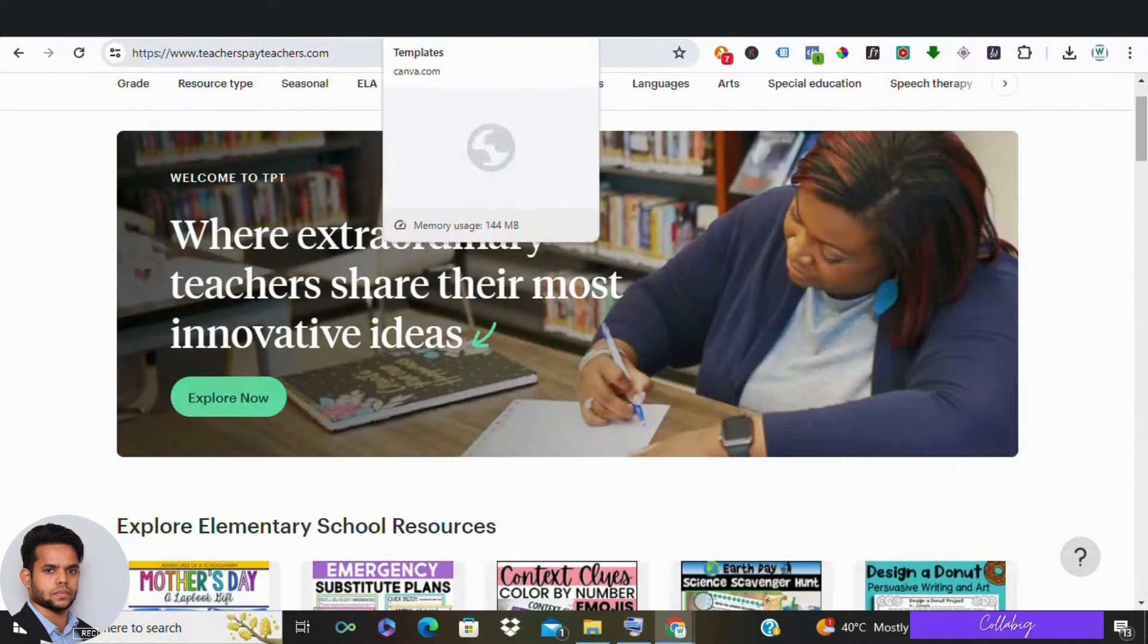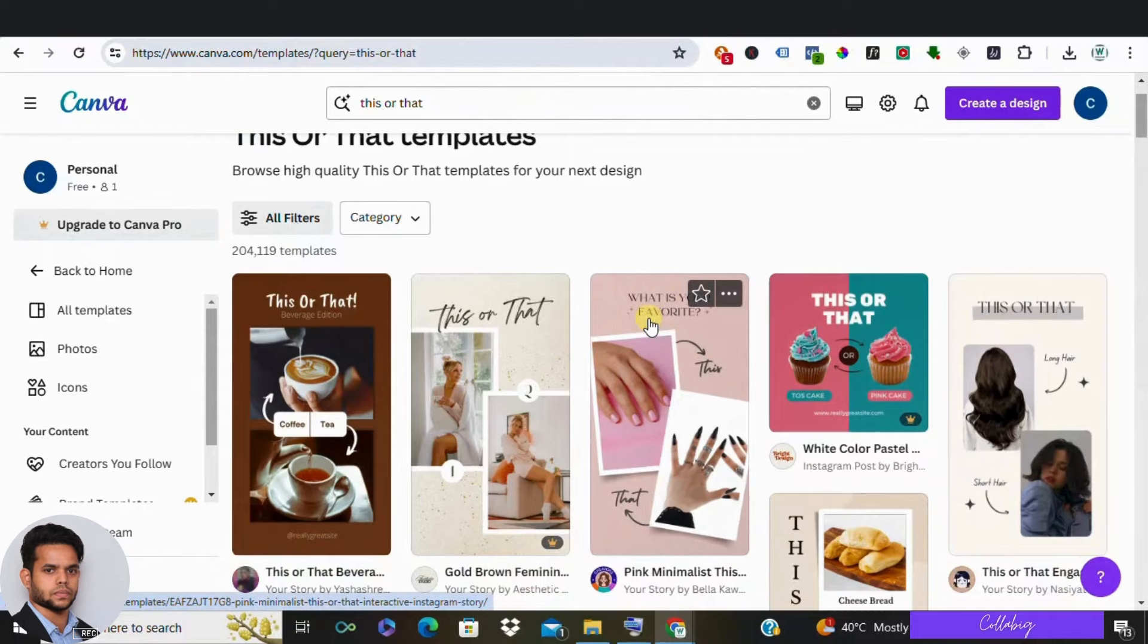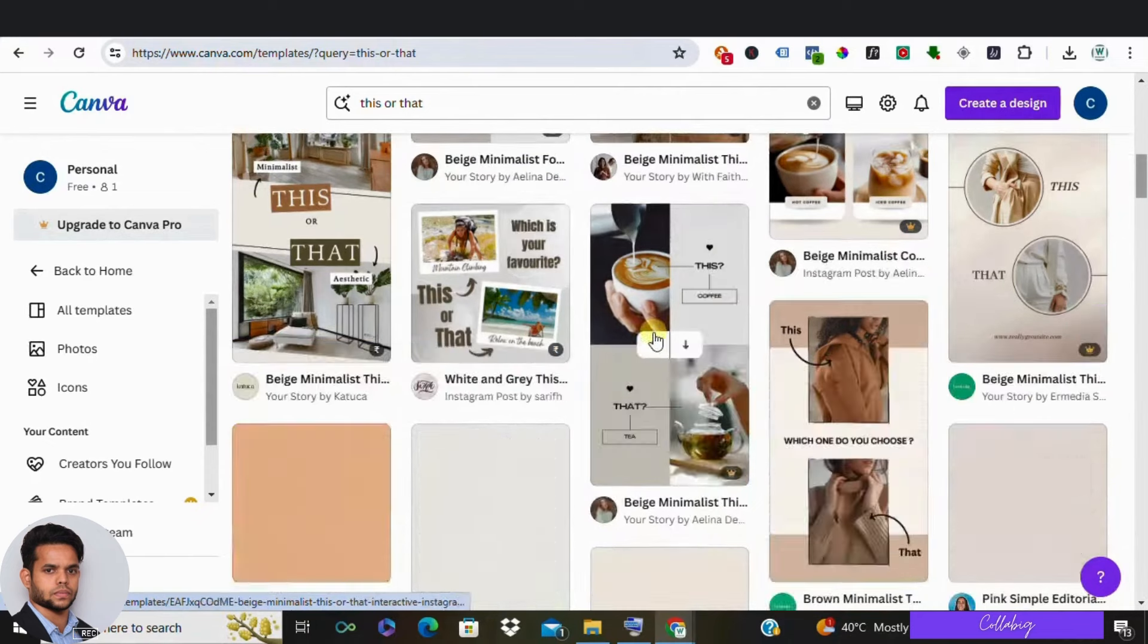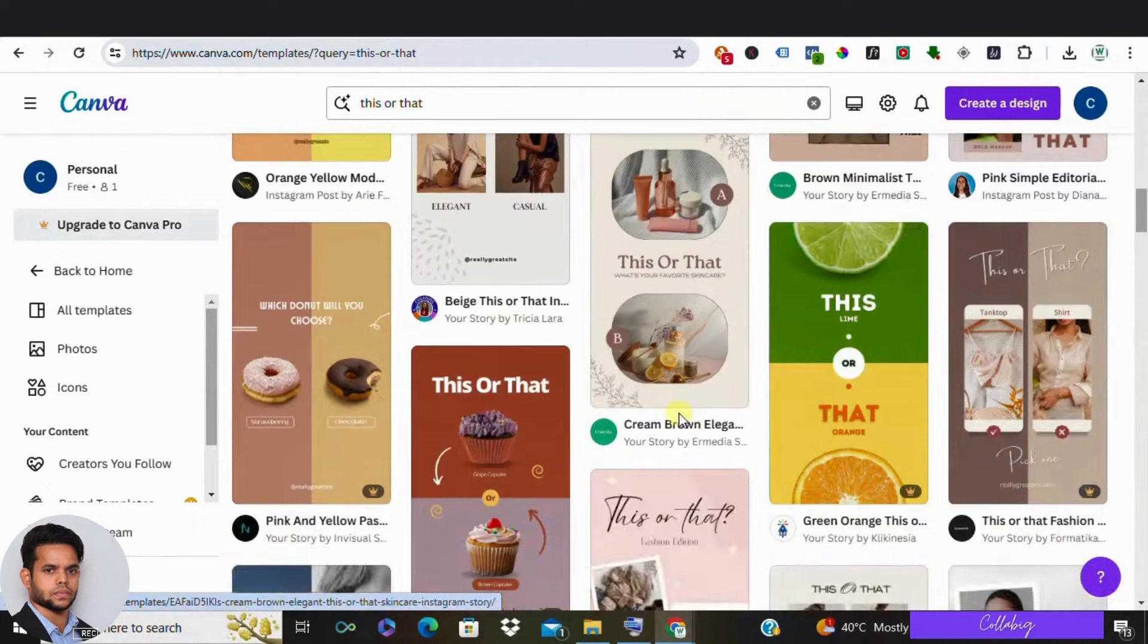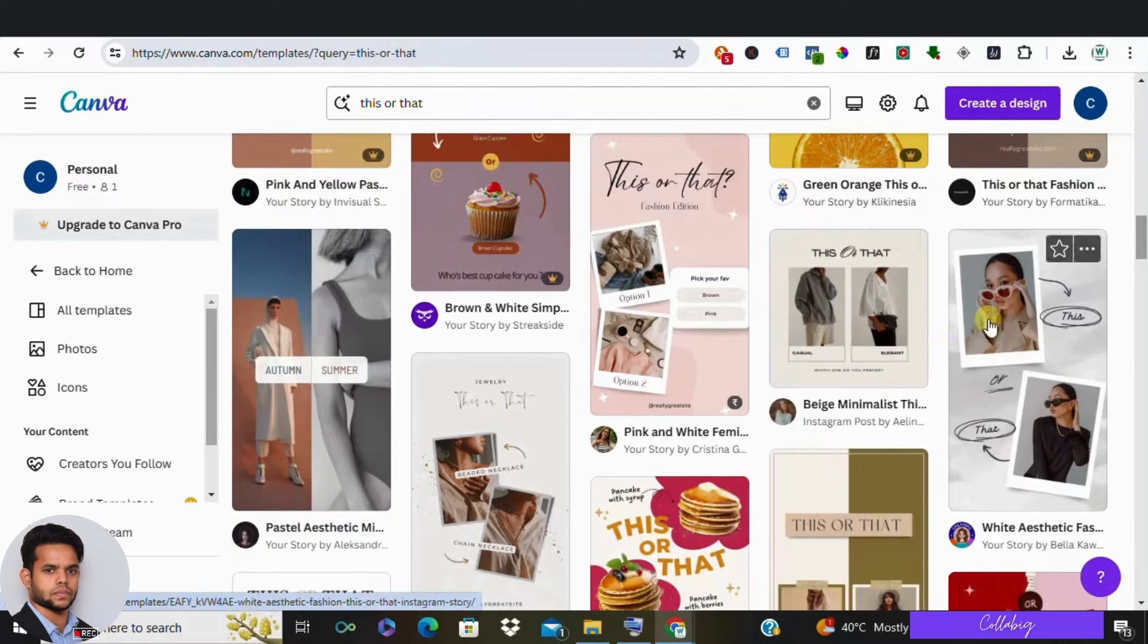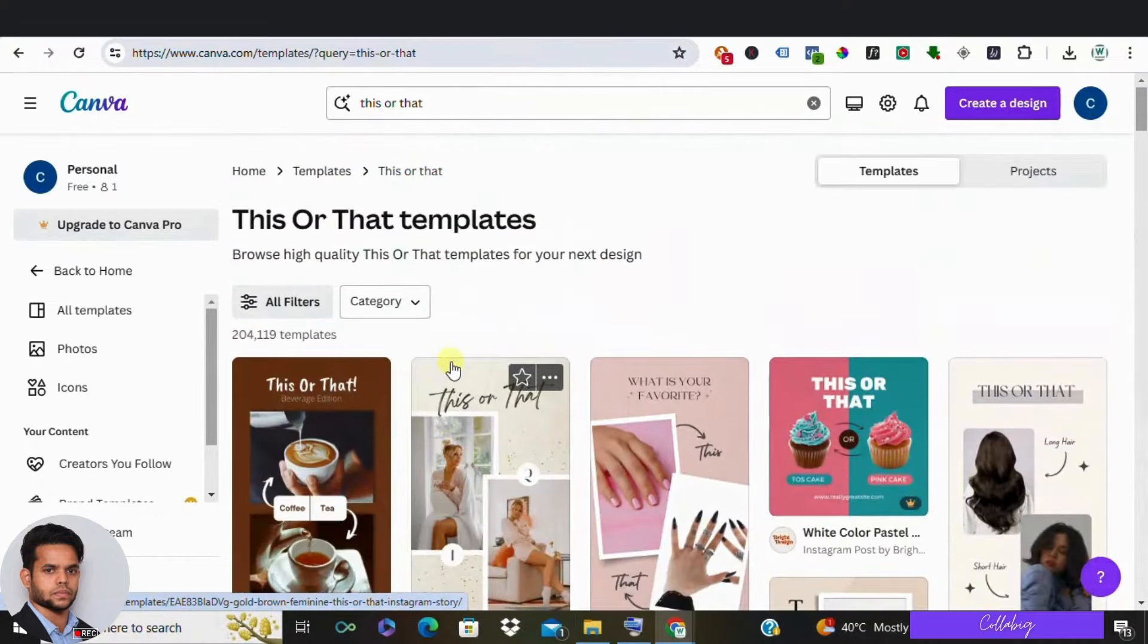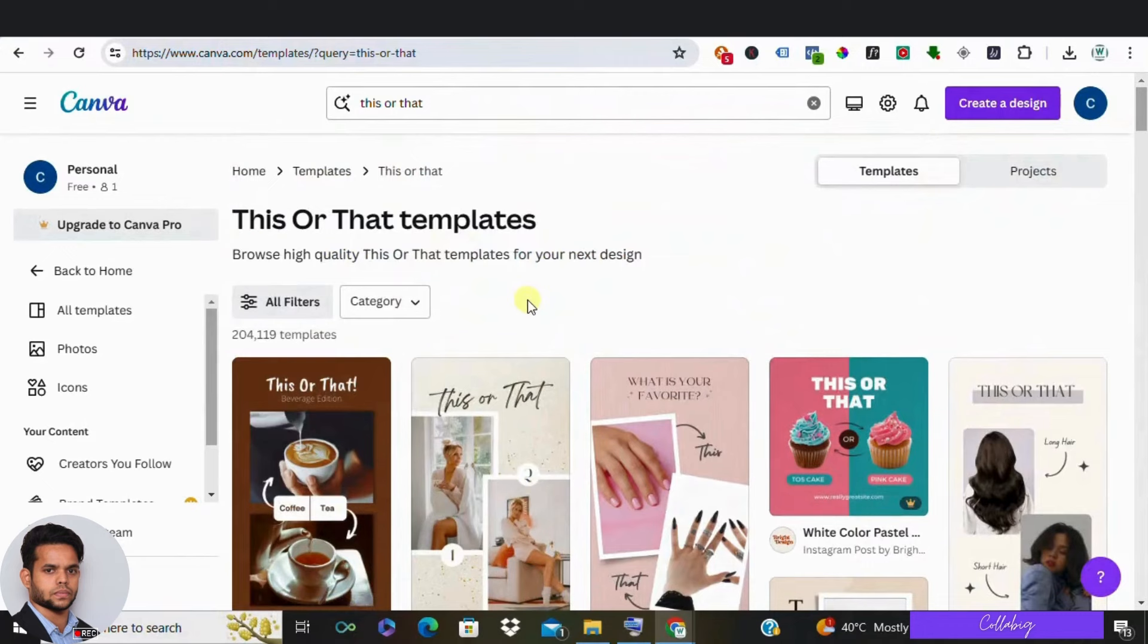Number six in the list is design this or that videos for your YouTube, Instagram, or TikTok videos. This or that videos are a fun and interactive way to capture viewers' attention on platforms like YouTube, Instagram, and TikTok. These videos typically present viewers with a series of choices and encourage them to comment on their preferences. For example, create a this or that video for fashion needs asking viewers to choose between earrings or bold necklace. The possibilities are endless, and with a little creativity, you can create engaging content that goes viral.